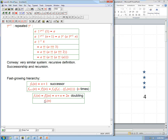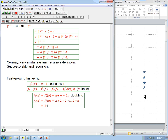F₂ of n is F₁ repeated n times applied to n. Since F₁ is doubling, that's 2 times 2 times 2... n times, applied to n. So that's 2 to the n times n. Roughly, that's exponentiation — exponential strength.